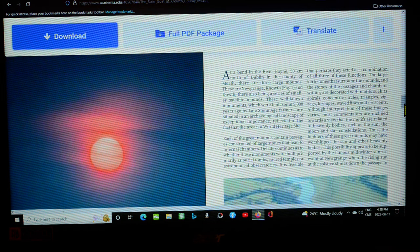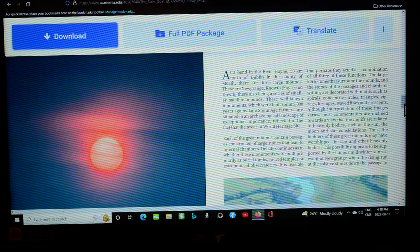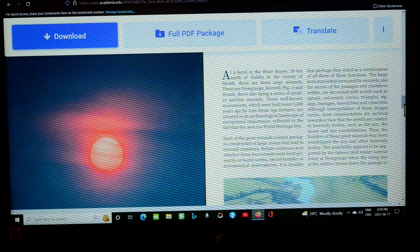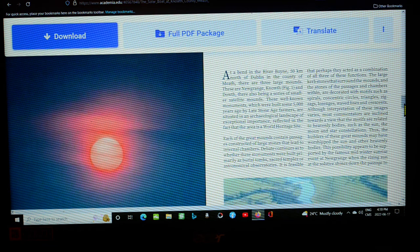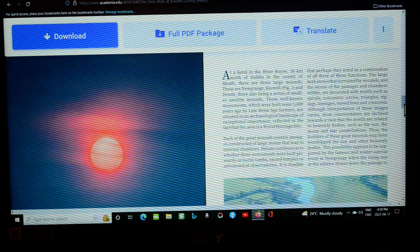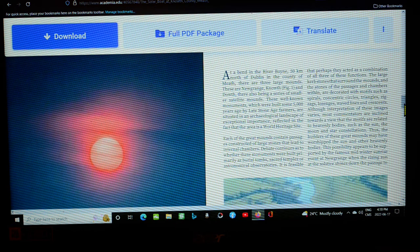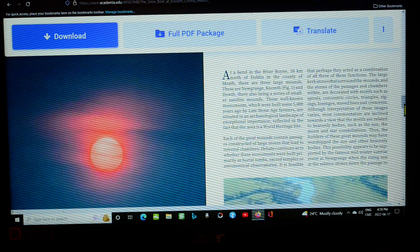Although interpretations of these images vary, most commentators are inclined towards a view that the motifs are related to heavenly bodies such as the sun, the moon, and star constellations. Thus, the builders of these great monuments may have worshipped the sun and other heavenly bodies. This possibility appears to be supported by the famous mid-winter sunrise event at Newgrange, where the rising sun at the solstice shines down the passage.